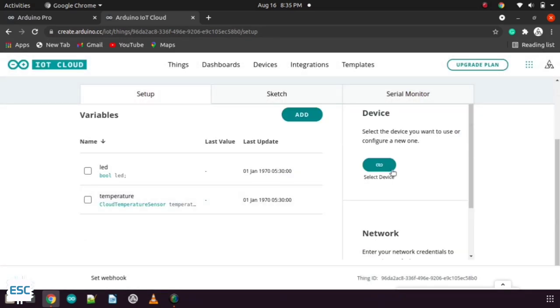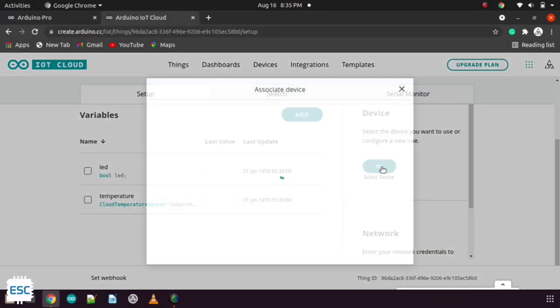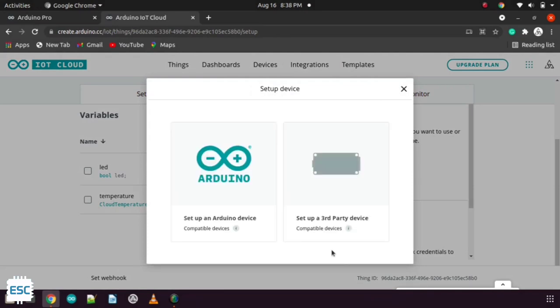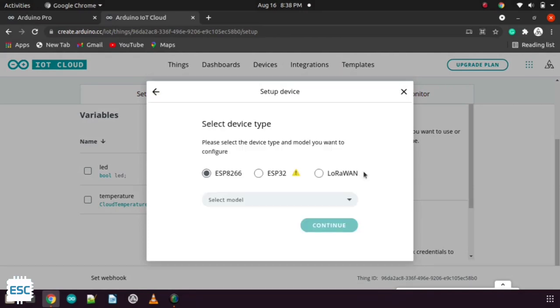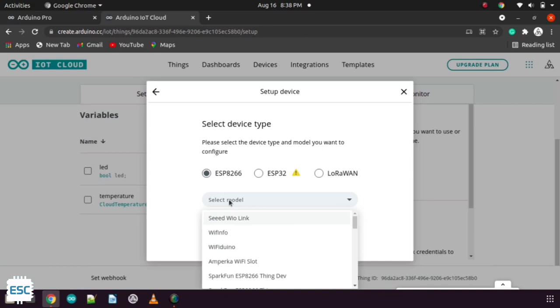After that let's configure the device. For that click on the link icon and select setup third party device and search and select the NodeMCU.